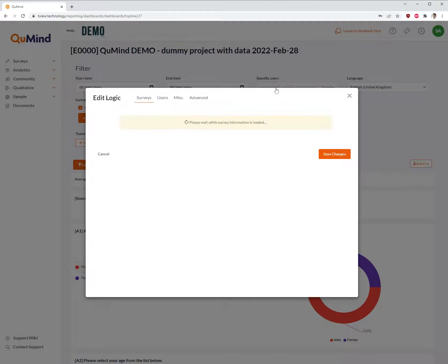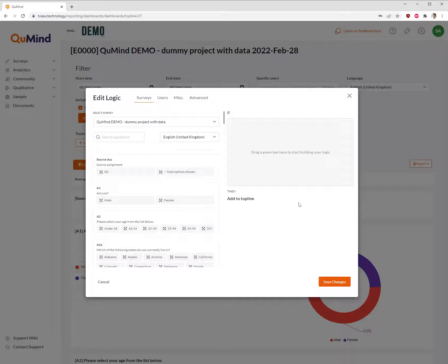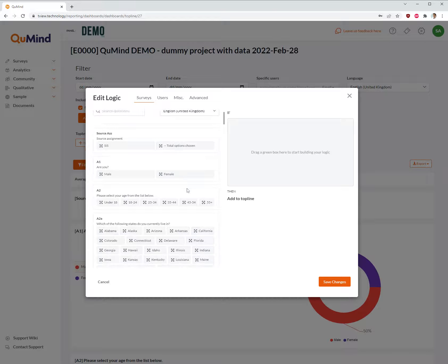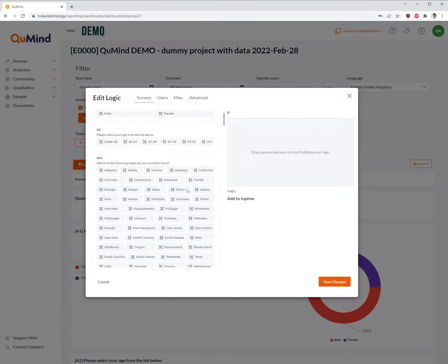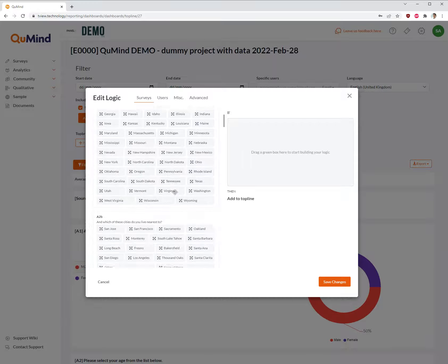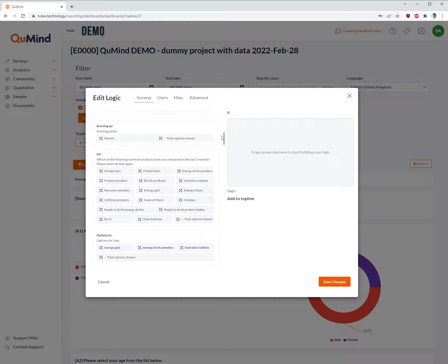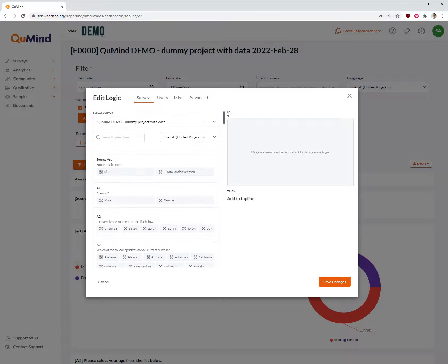This will load up the survey and available options for data filtering. On the left hand side you will find all of your survey data. Scroll through the data until you locate the relevant data point. You can search.